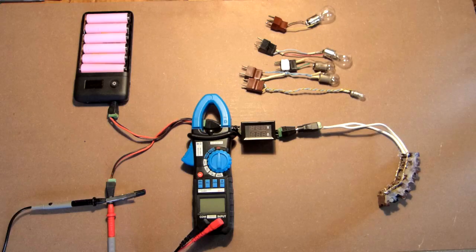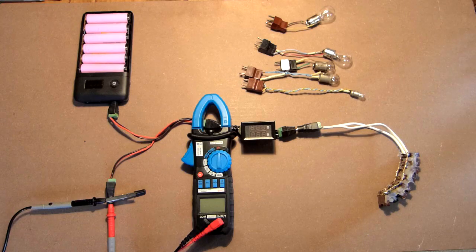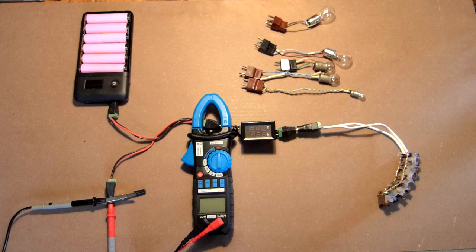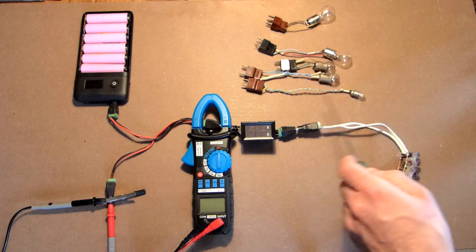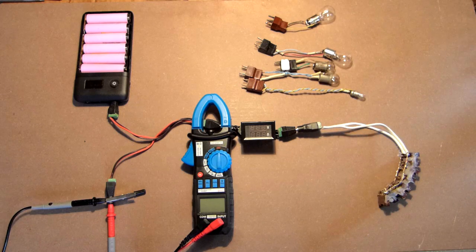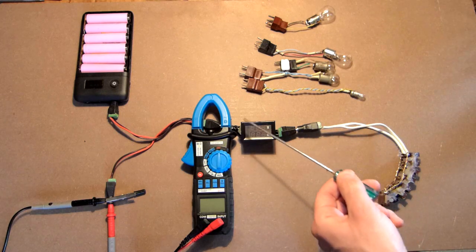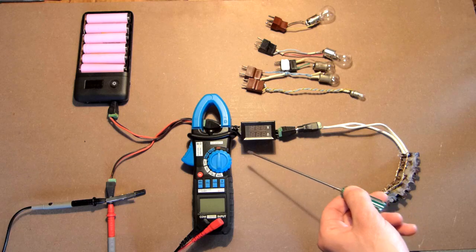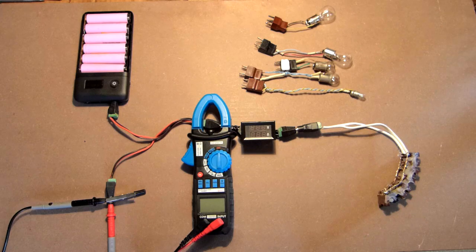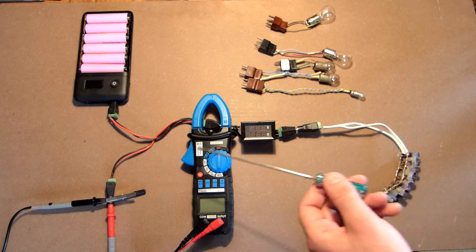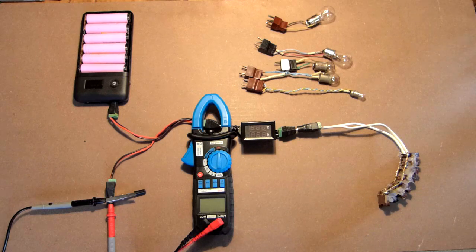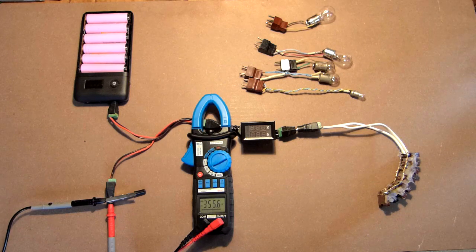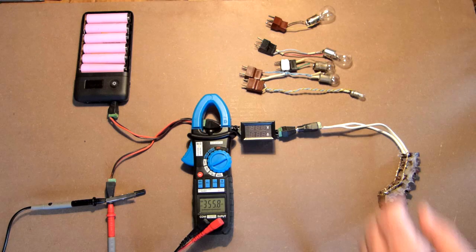We will test the power output of this power bank. Everything is connected, we will apply all these loads and check the voltage and amperage with the help of this small volt amp meter. But additionally we will control the voltage with the help of this more precise device.